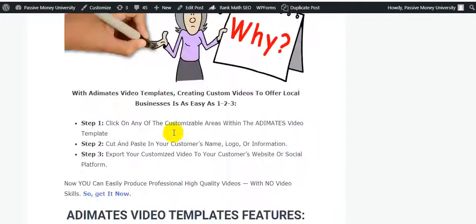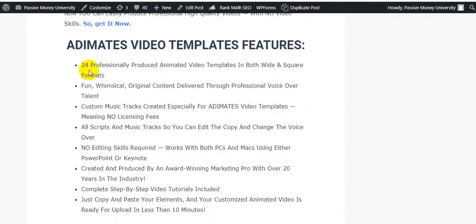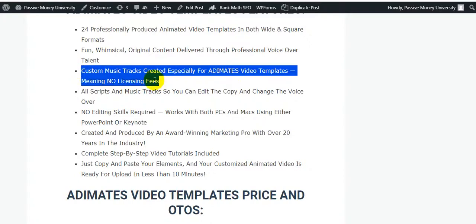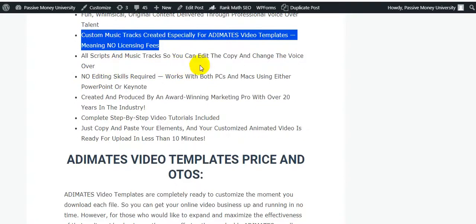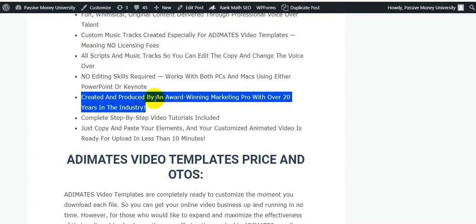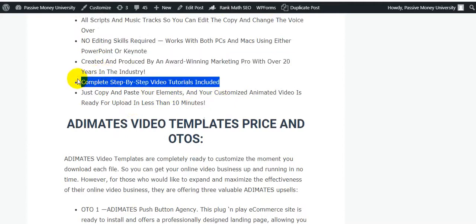Animates Video Templates includes 24 professionally produced animated video templates in both wide and square formats. All original content is delivered through professional voiceover talent. Custom music tracks were created especially for Animates Video Templates, meaning no licensing fees. All scripts and music tracks are included so you can edit the copy and sync the voiceover with no editing skills required. Works with both PC and Mac using either PowerPoint or Keynote. Complete step-by-step video tutorials are included, so they'll teach you everything you need.